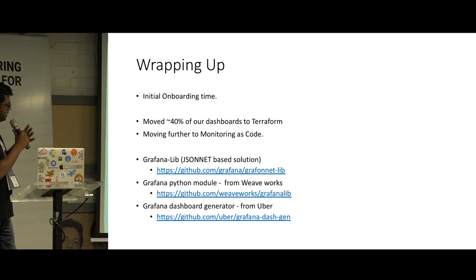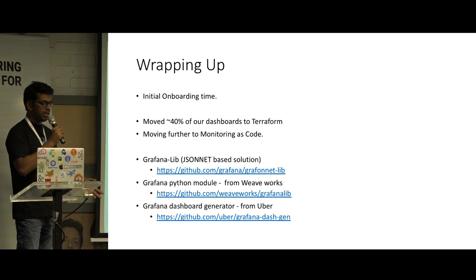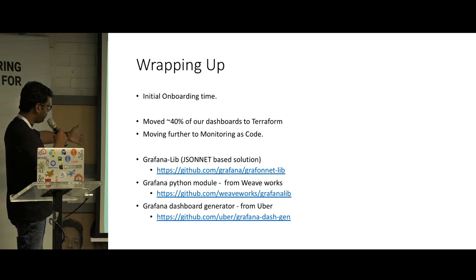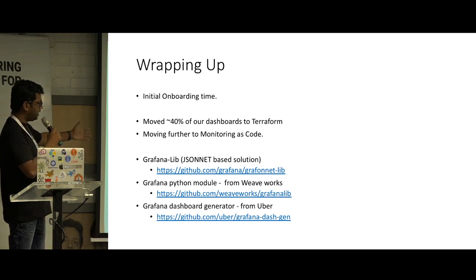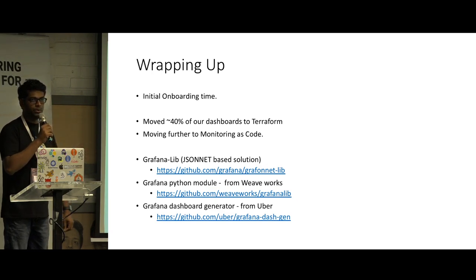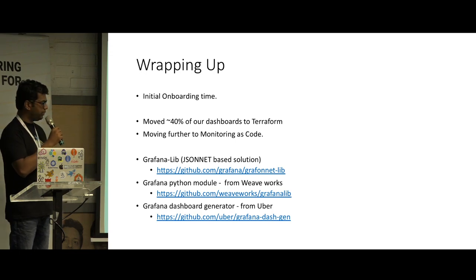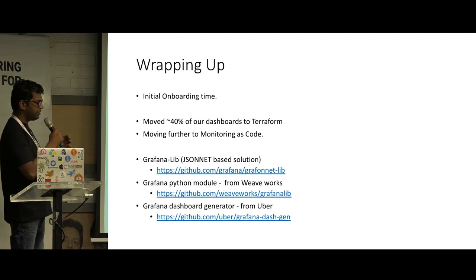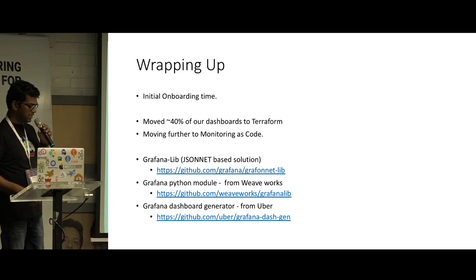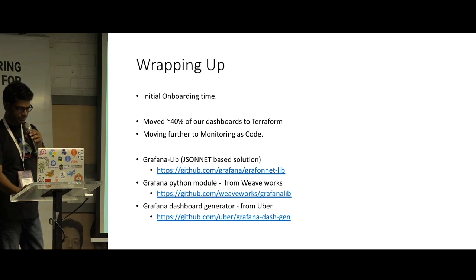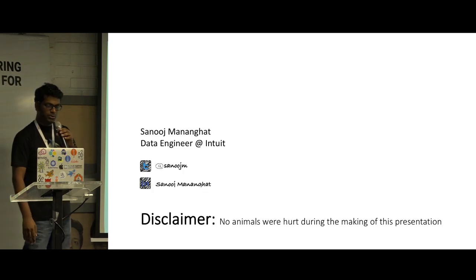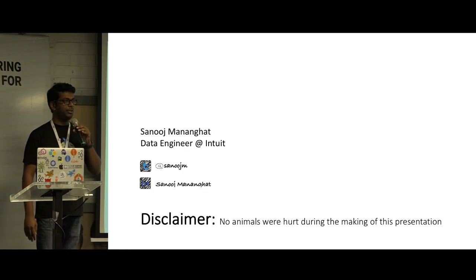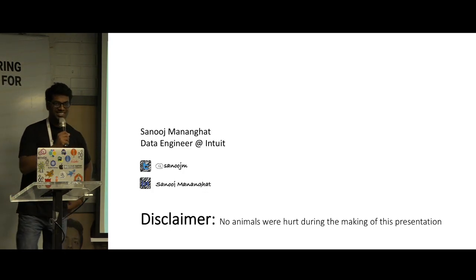But not just Terraform, Terraform is not the only solution in the market. You can actually look for other solutions. Grafana is a very widely used dashboard as code solution. It is actually based on JSONnet that we just discussed earlier. Yeah, that's it guys. My name is Sanuj. I'm a data engineer at Intuit. Thank you. Thanks for listening.